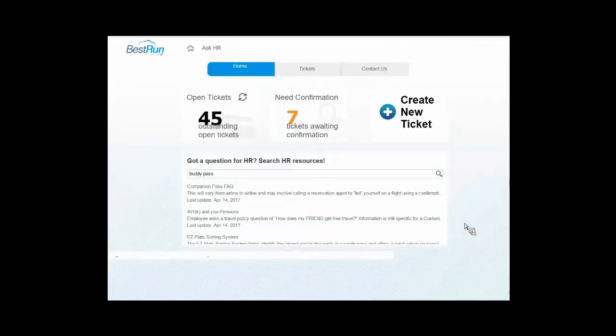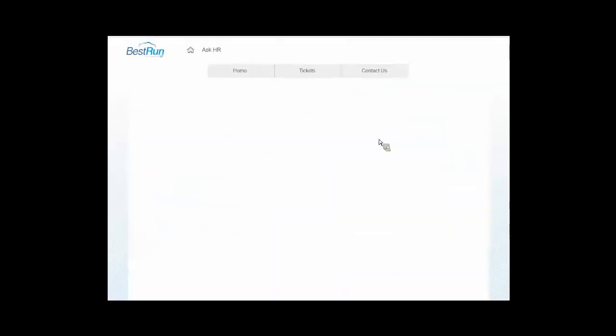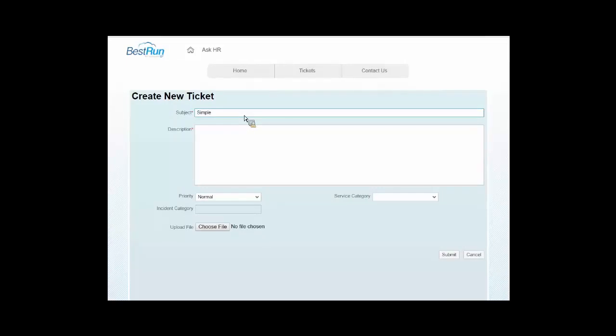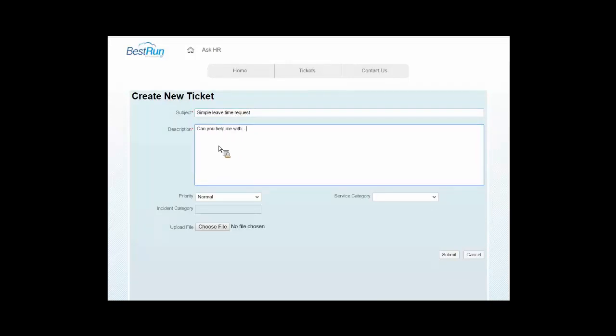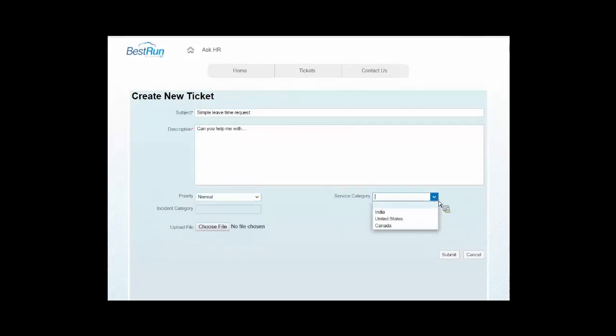If they don't, well, then let's give them a way in which they can make a request inside of the organization. So here we have them actually putting together a ticket, and I'll just do a simple leave time request, and you help me with who knows what. And it's this urgent for me, immediate, normal priority.